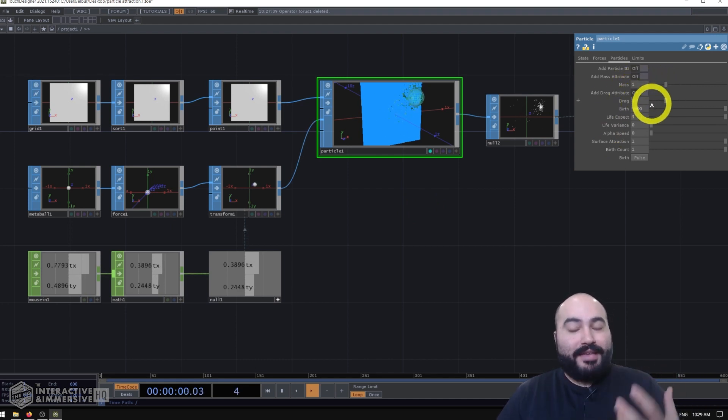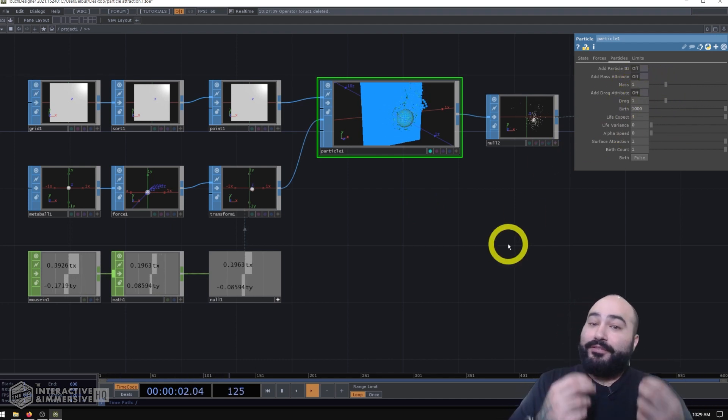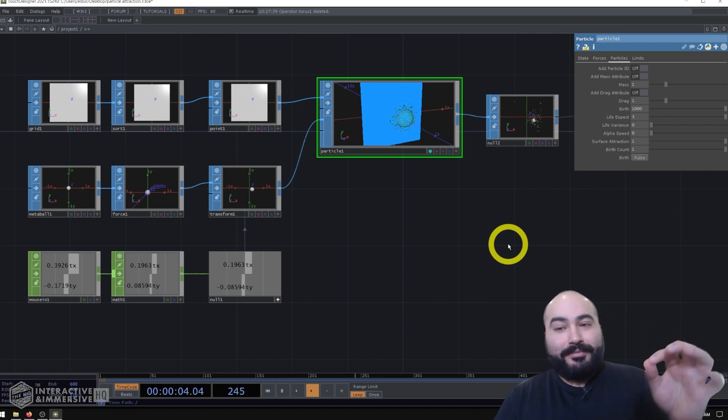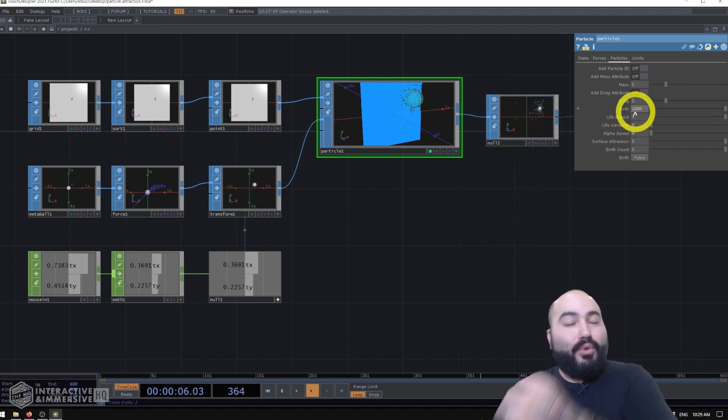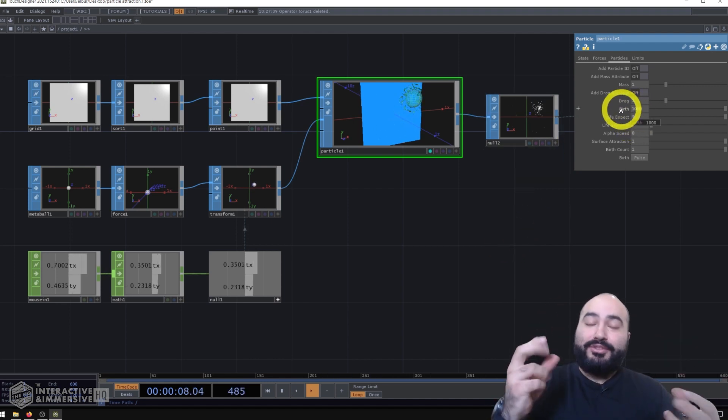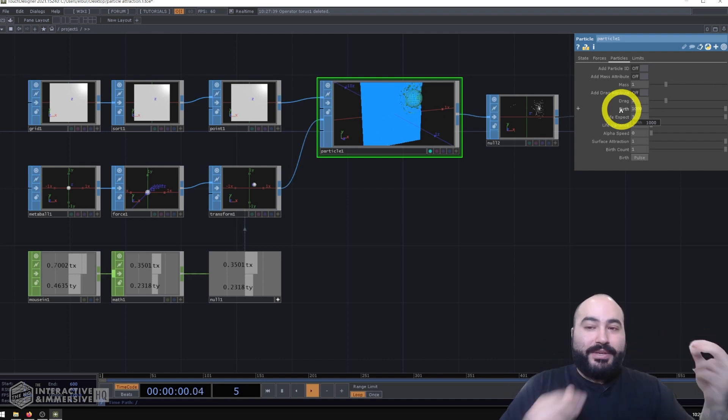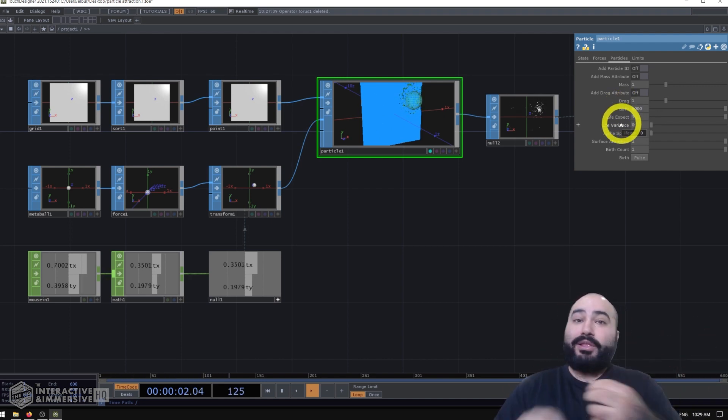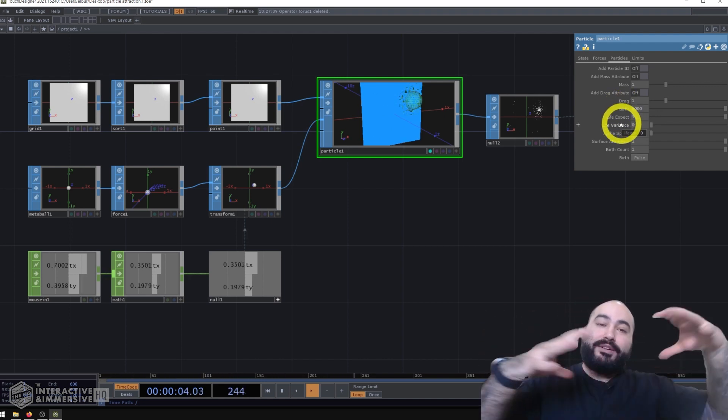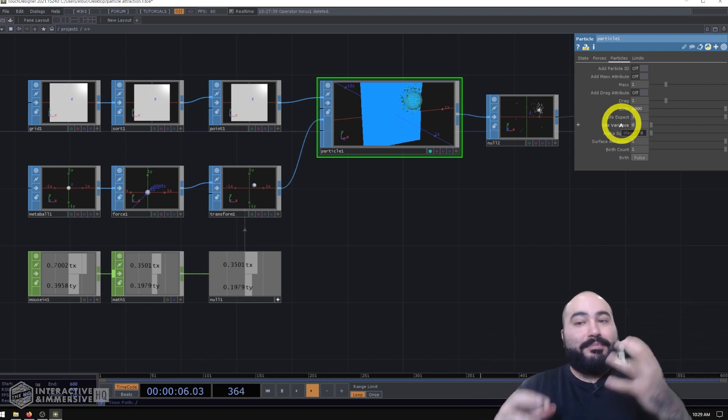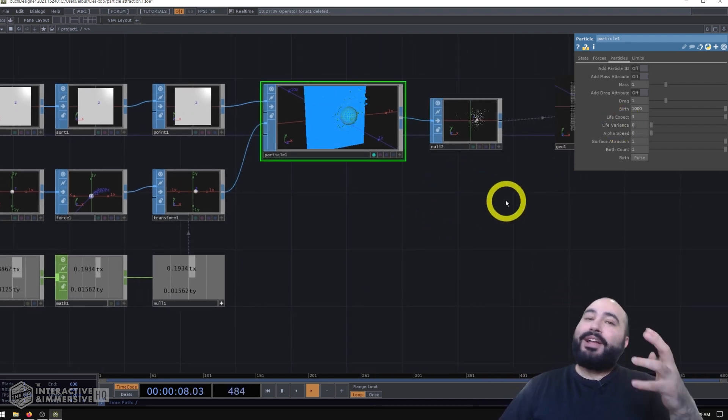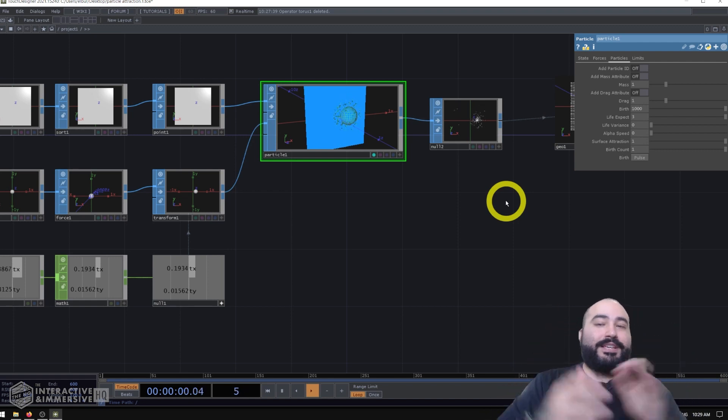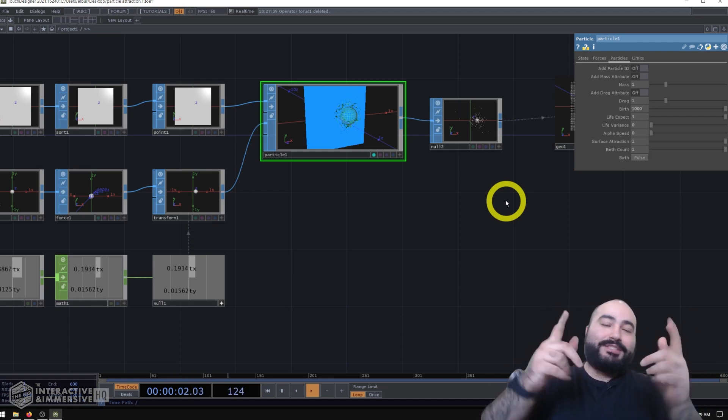You can birth more particles with a shorter lifespan just to get more wispy, or you could birth less particles with longer lifespans to get a bit more longer lasting impacts of those forces. So there's a lot of things you can do with this. And this is a fun and easy technique that we've deployed on projects. And now you can too.